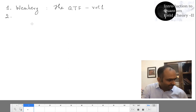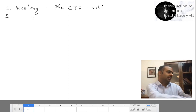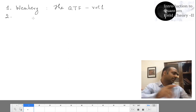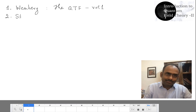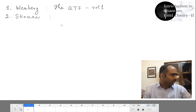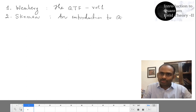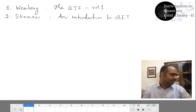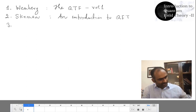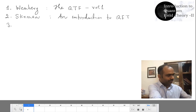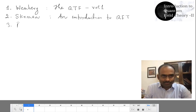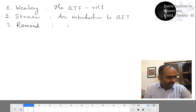The second book is by George Srednicki. This is 'An Introduction to Quantum Field Theory'. And then a few more: a book by Ramond, and this is 'Field Theory: A Modern Primer'.